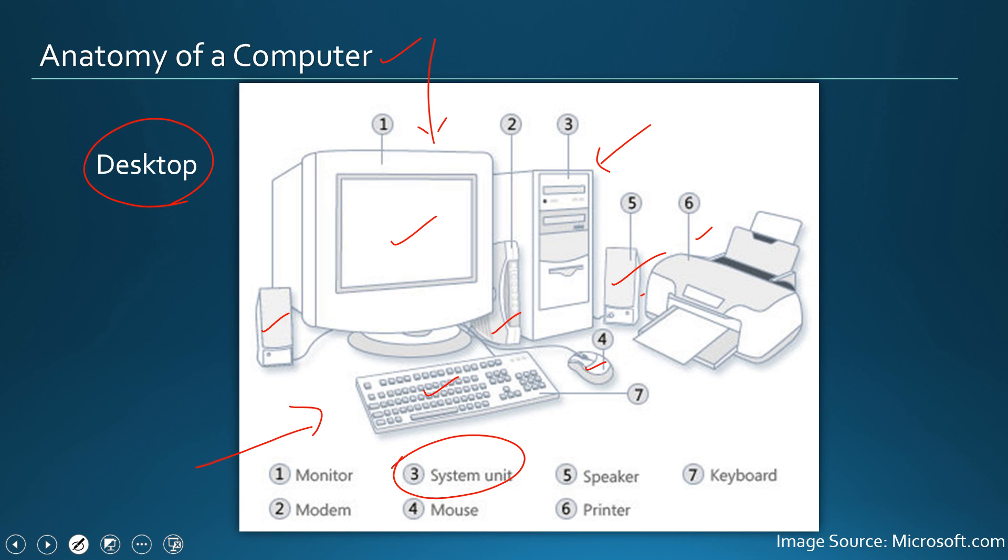This modem, that's a networking device and I will talk about that later in a subsequent video. So this is the basic anatomy of a desktop.